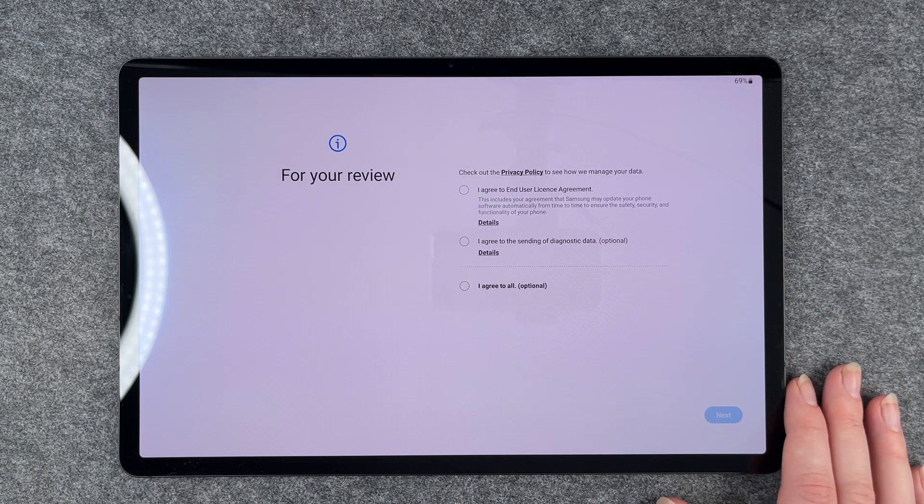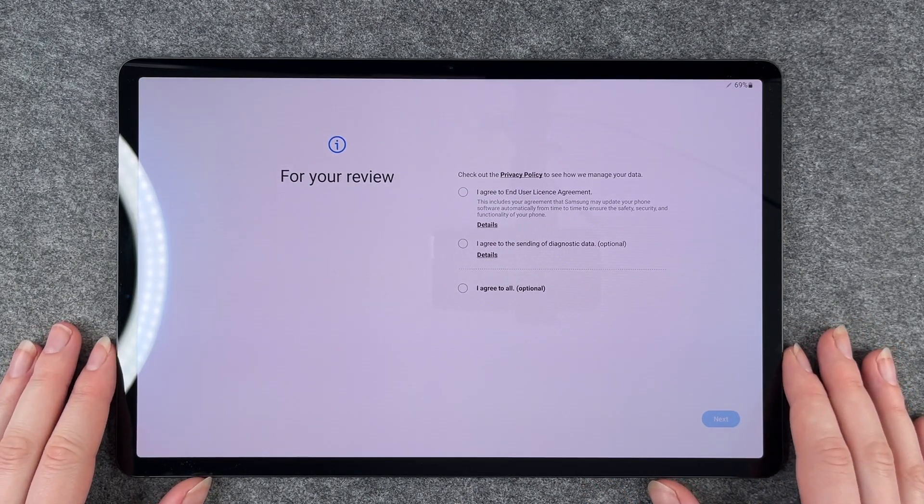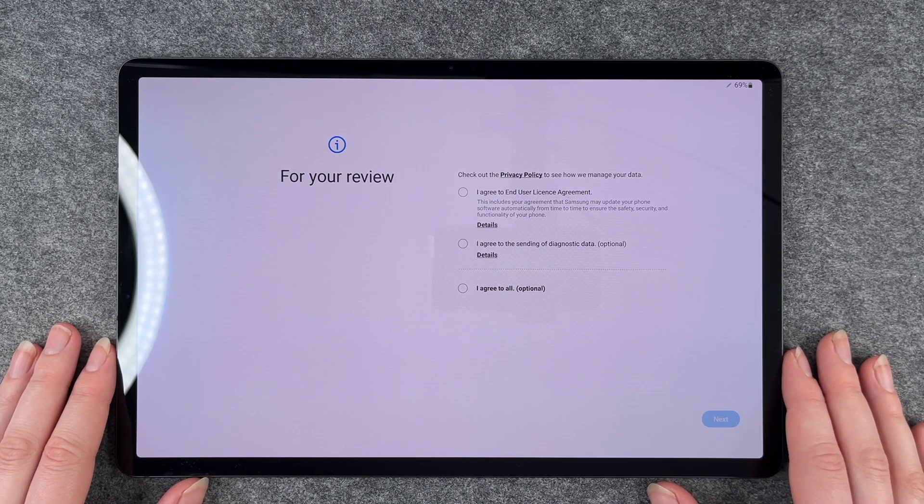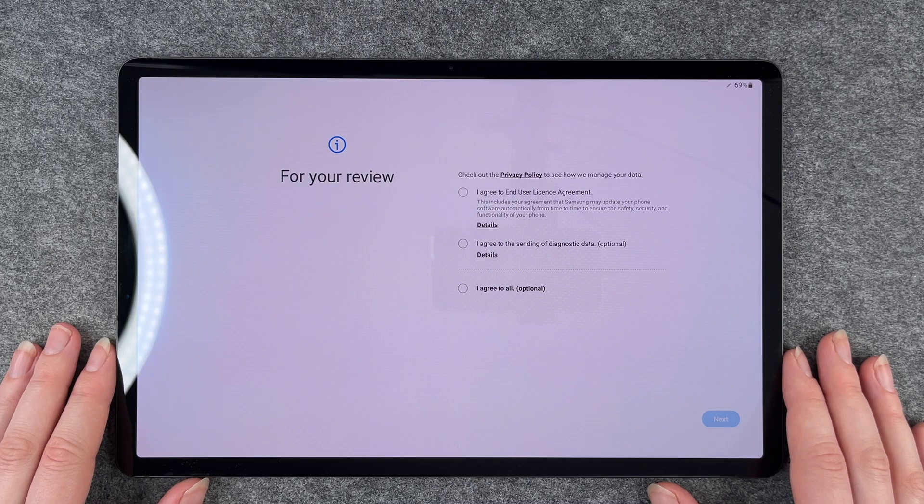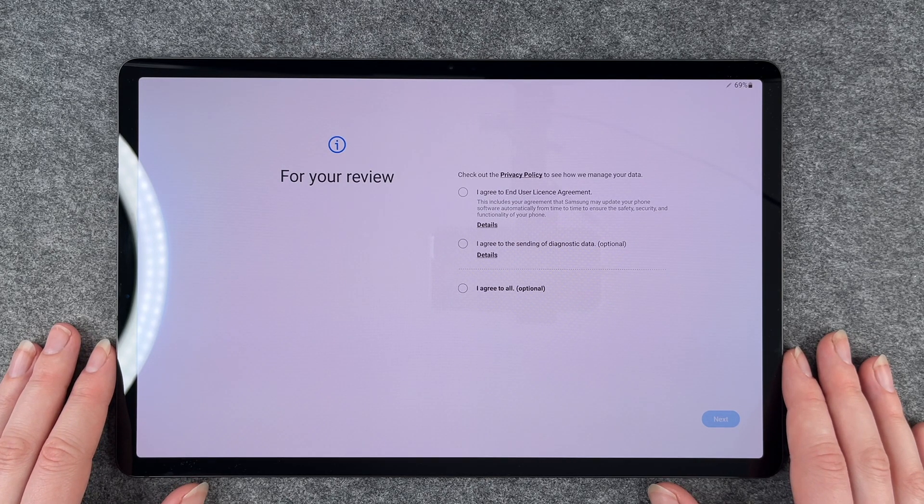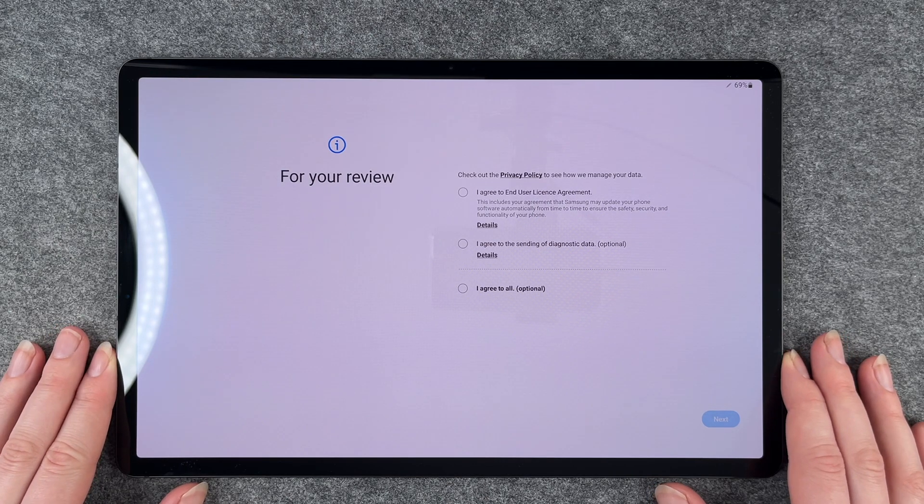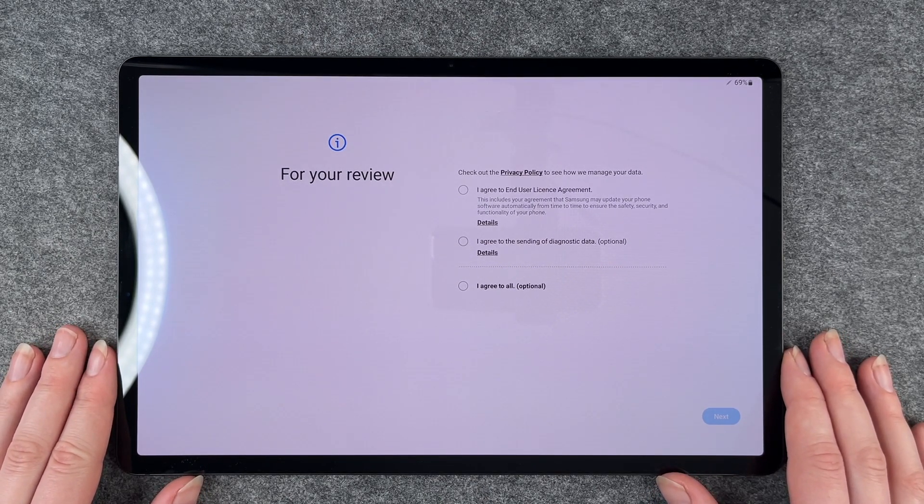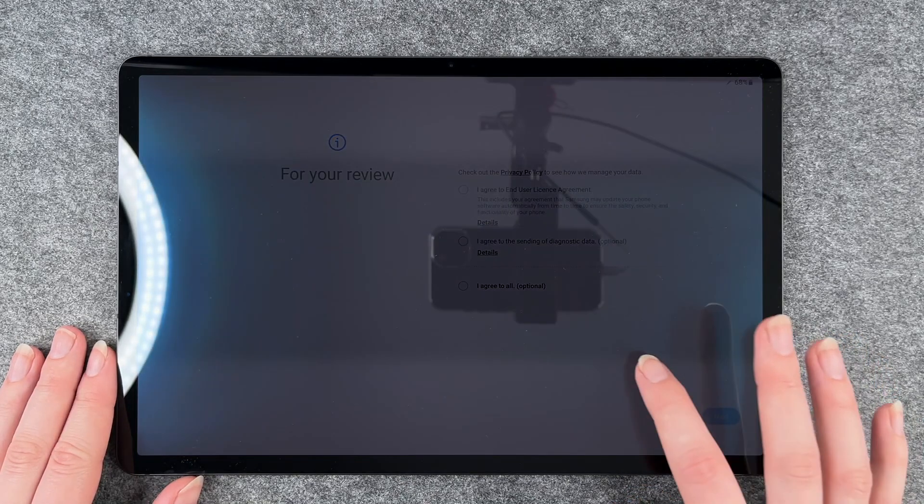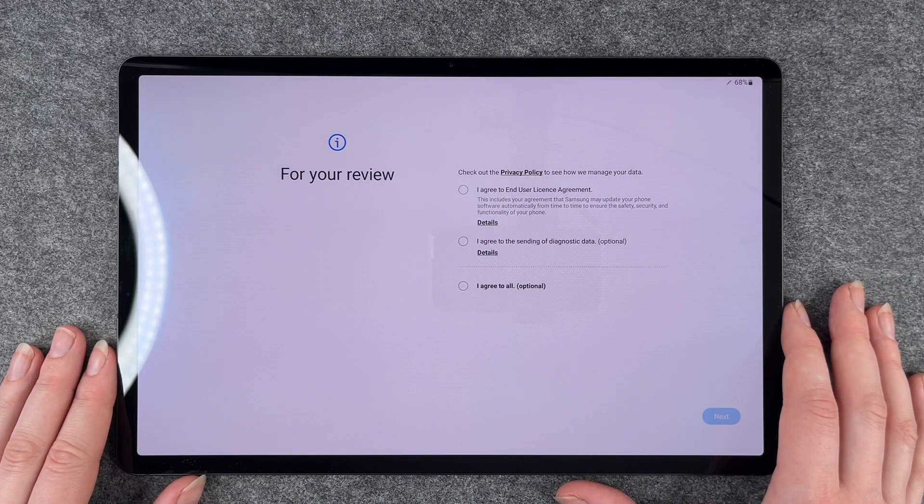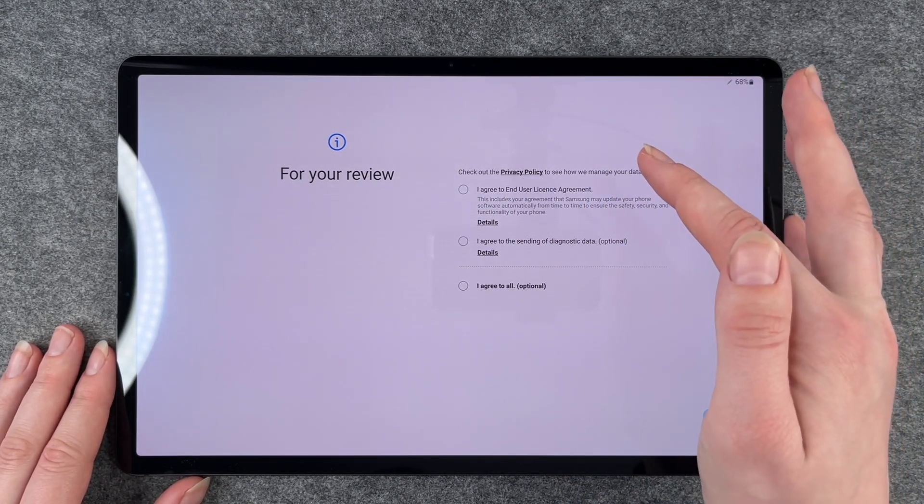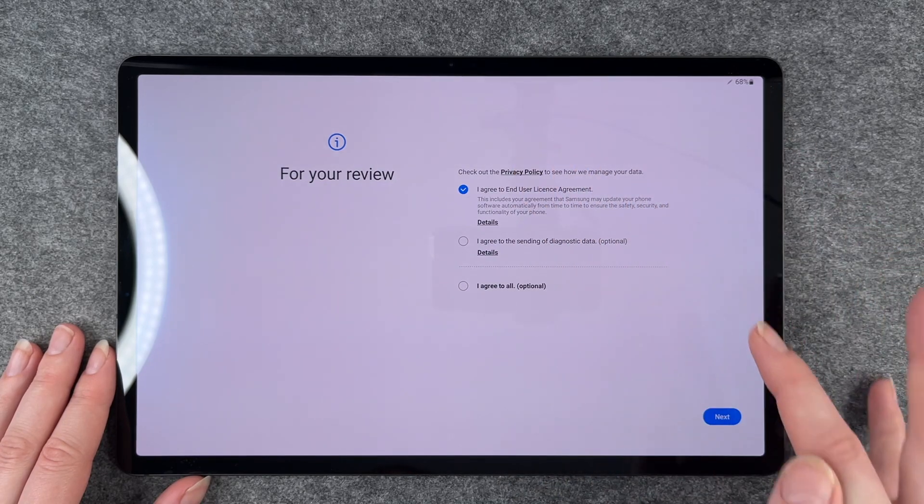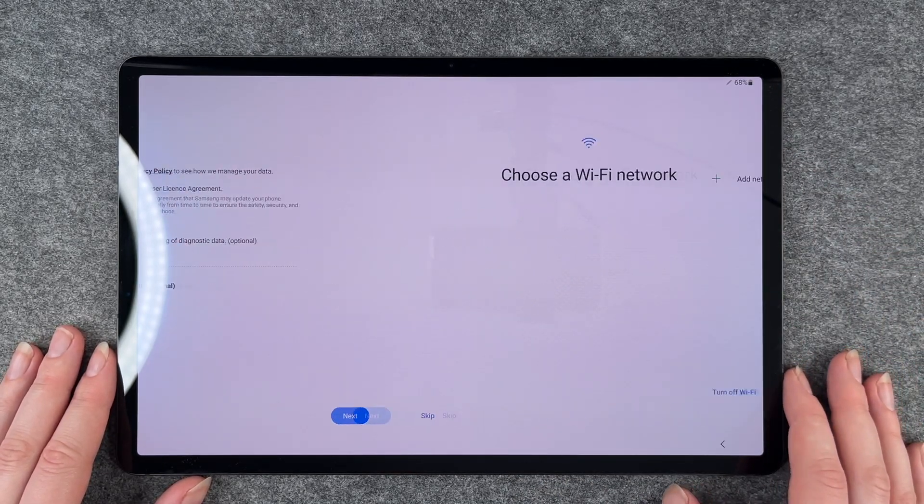For your review, check out the privacy policy to see how we manage your data. I agree to the end user license agreement or I agree to the sending of diagnostic data. You have three options there. You don't need to agree to the sending of diagnostic data—that's optional. So I just say I agree to the end user license agreement and then click next.